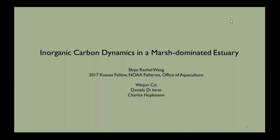Thank you, Maggie, for the introduction. Thank you everyone for being here. Today I'm going to talk about my master's research in inorganic carbon and salt marsh estuaries.